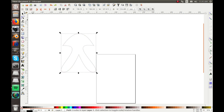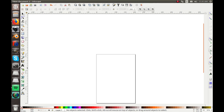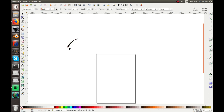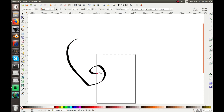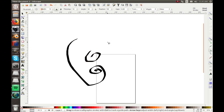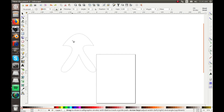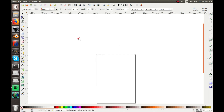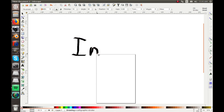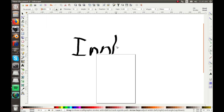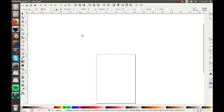Right below the Bezier tool is the calligraphy tool, which is pretty cool for making it look like you actually handwrote something. It's great for writing fancy letters or decorative text. You can really draw whatever you want with this tool.